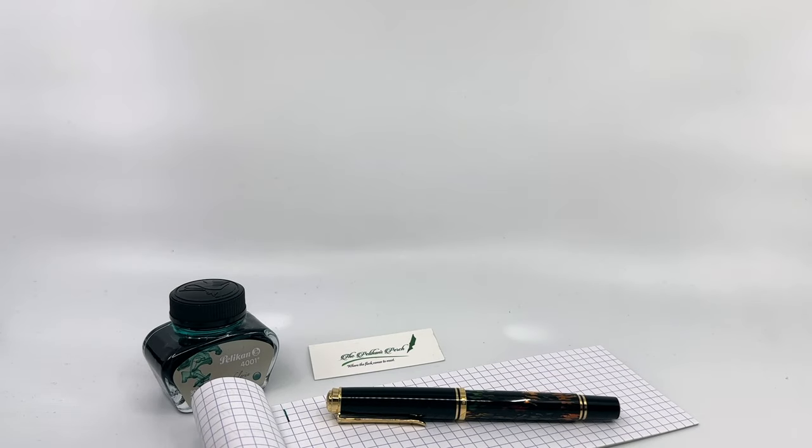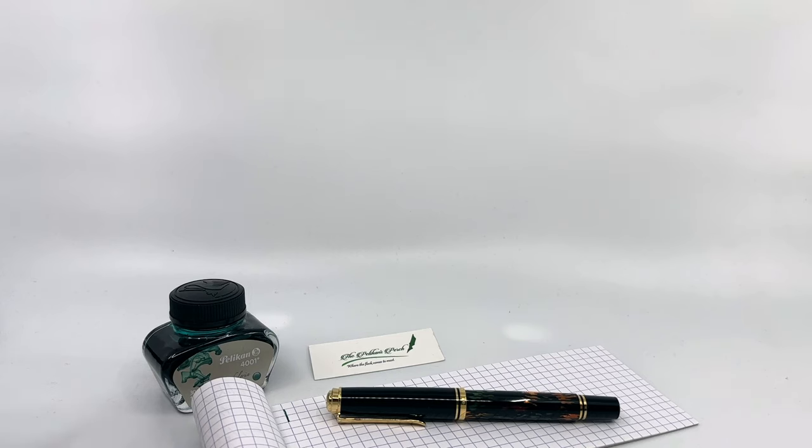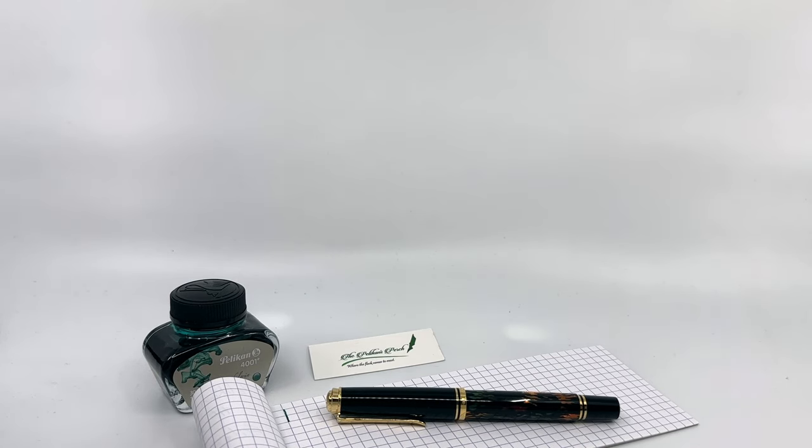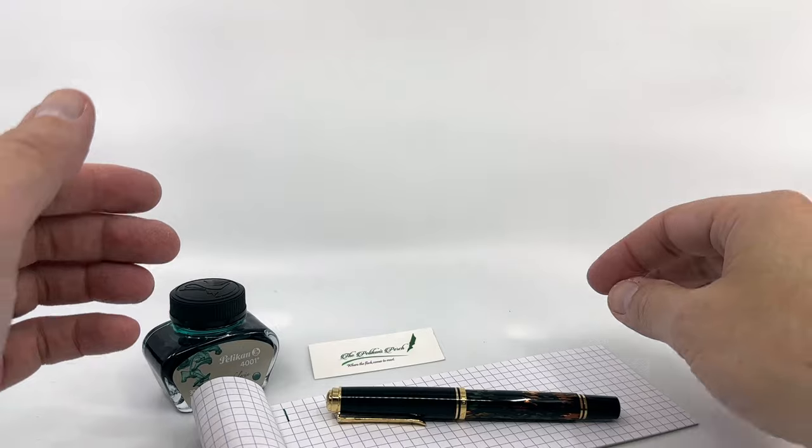Hello, everyone. This video is intended to be a brief look at a writing sample from Pelican's newest M600, the Glococombone, which is part of their new art collection.